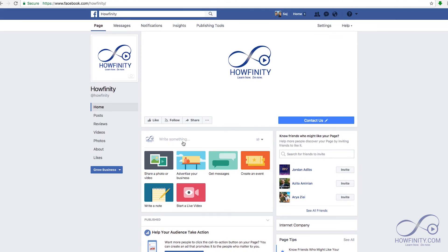Make sure you post frequently. I try to have one post a day just to keep people engaged and grow the Facebook audience. Good luck with your Facebook page and see you in the next video.